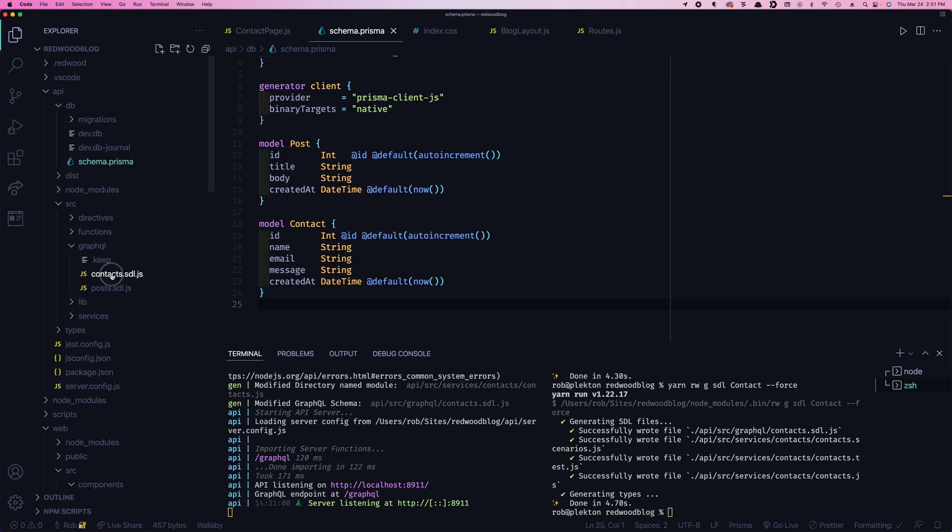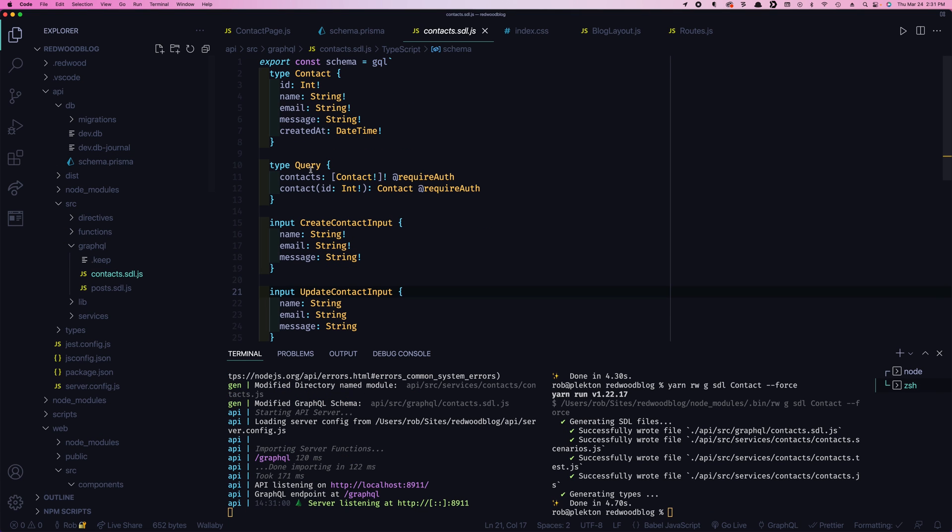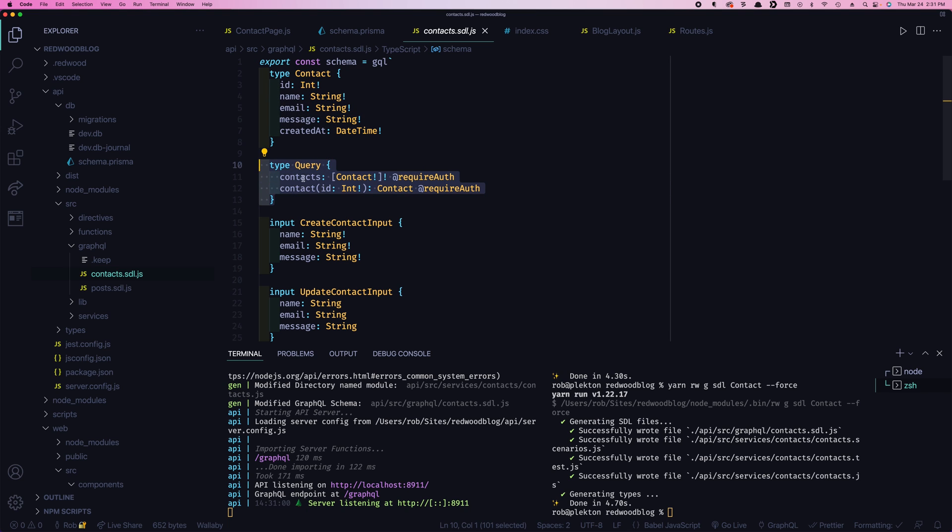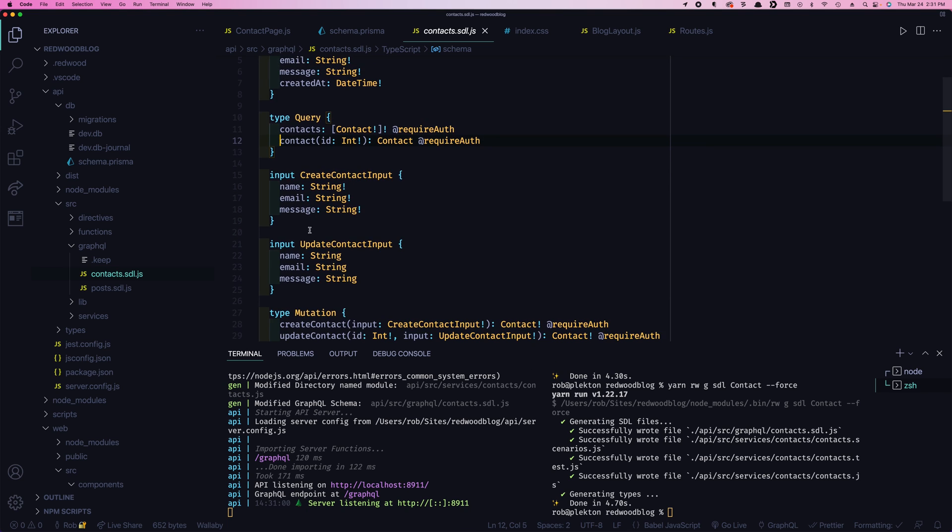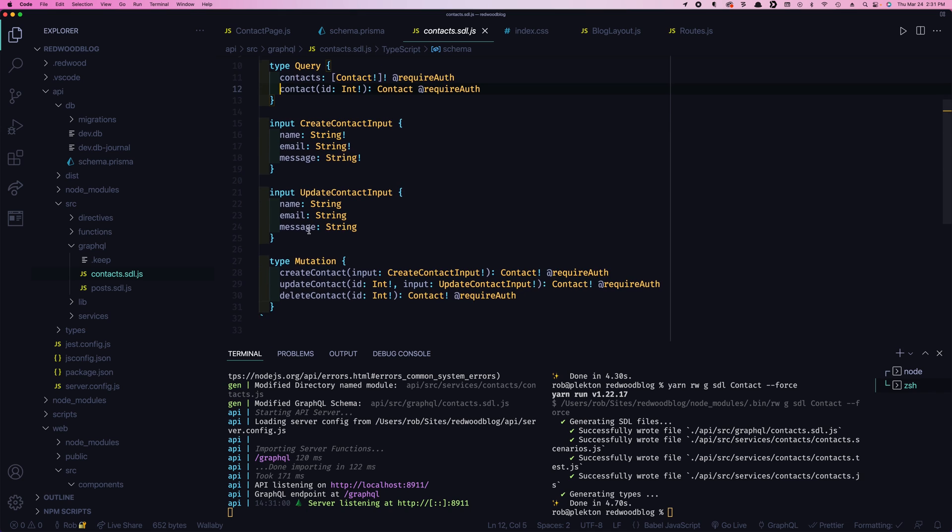If we open up our contacts SDL here, we can see it did the same thing it did for posts. We got our contact. We got our two query types, contacts, and then a single contact. And our input types, create and update. And then our mutations for create, update, and delete.